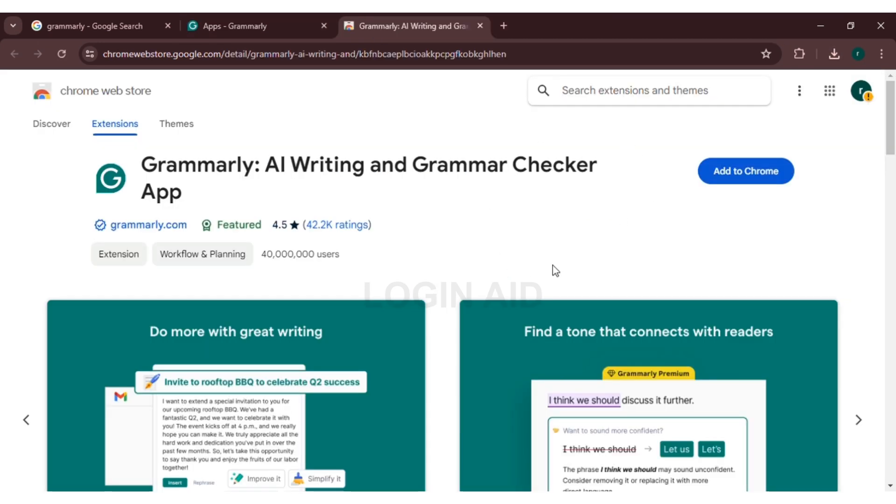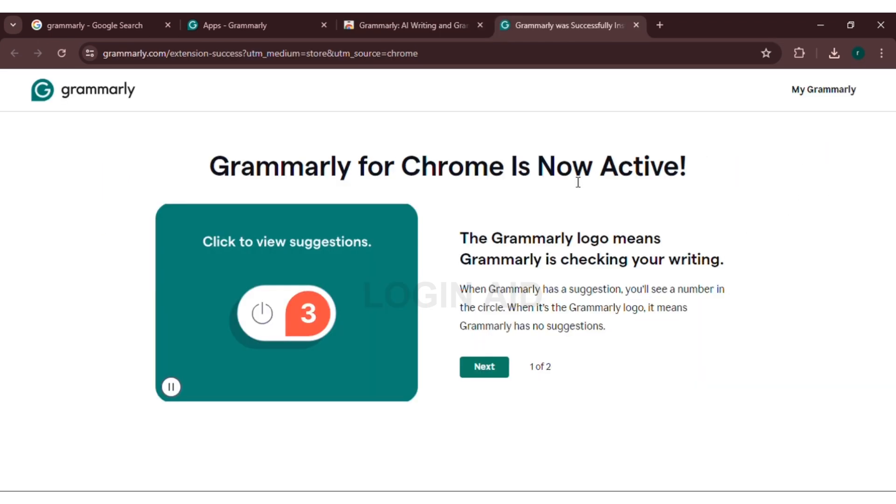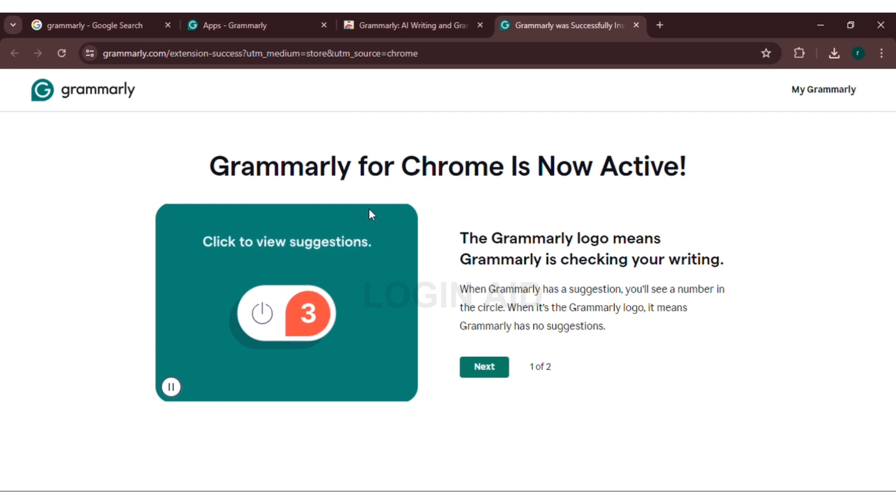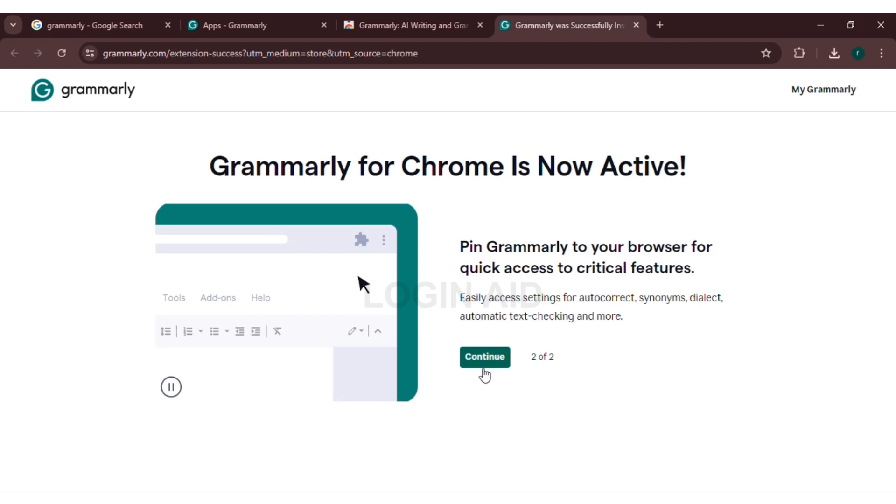You can see here Grammarly for Chrome is now opened. All you have to do is click on this Add to Chrome button. Now, you can see here Grammarly was successfully installed for Chrome. The new tab will be opened and this page will be shown. You have to click on the next button.